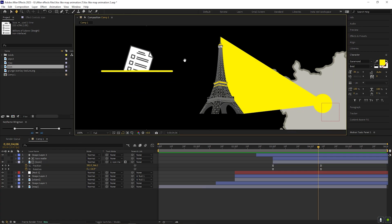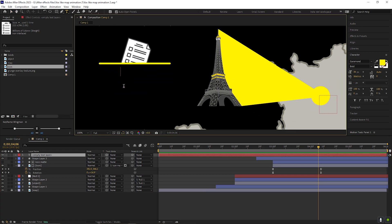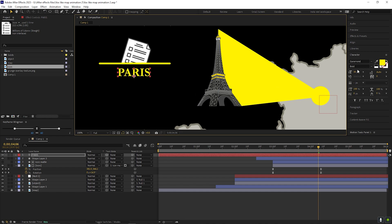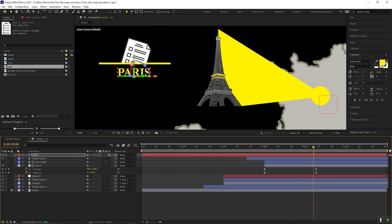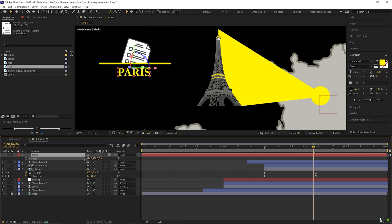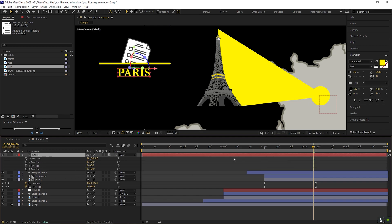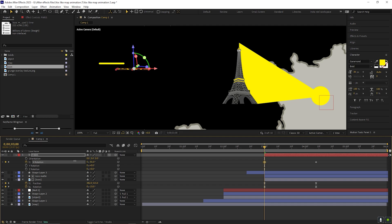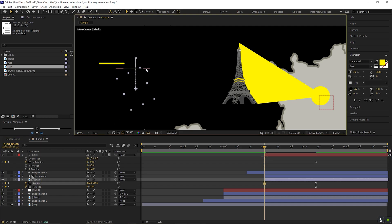Now comes the last part, which is the text animation. Take the Type tool and type any text you want. Adjust the scale and position of the text. Once you're done, change the text layer to a 3D layer. Then select the layer and press A to open the anchor point, and change the anchor point position so that it sticks to the top of the text layer. Now fix the position again. Then press R to open the rotation property, go to almost 4 seconds and add a keyframe on rotation. Then come back to the first frame and change the rotation value so the text is hidden as much as possible.